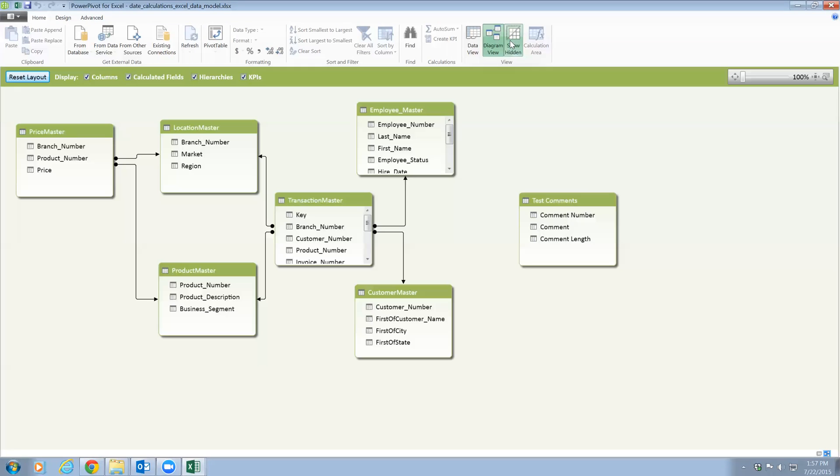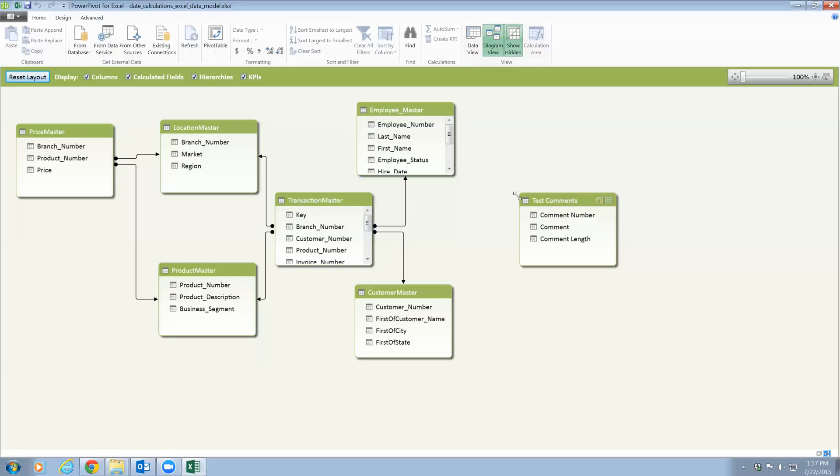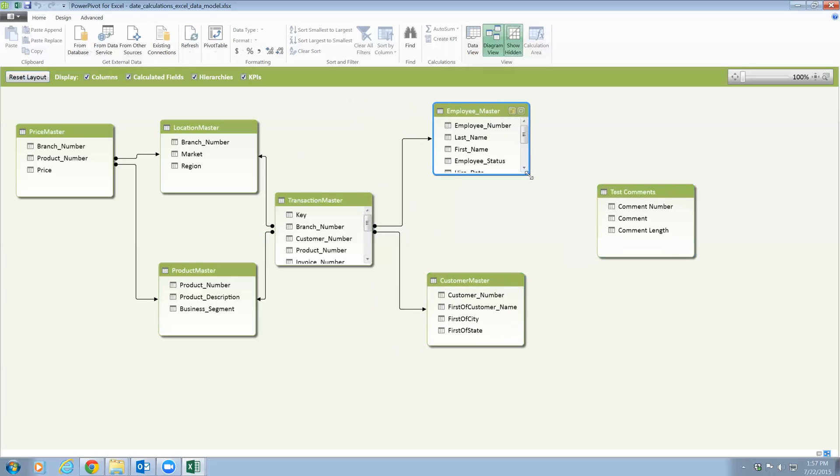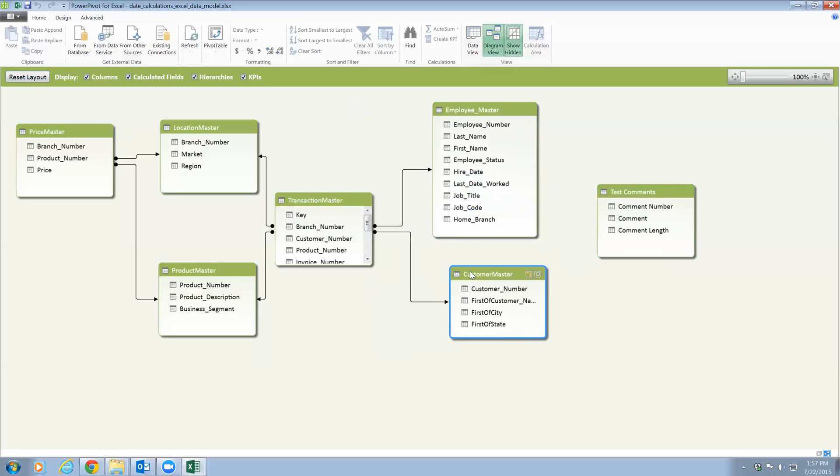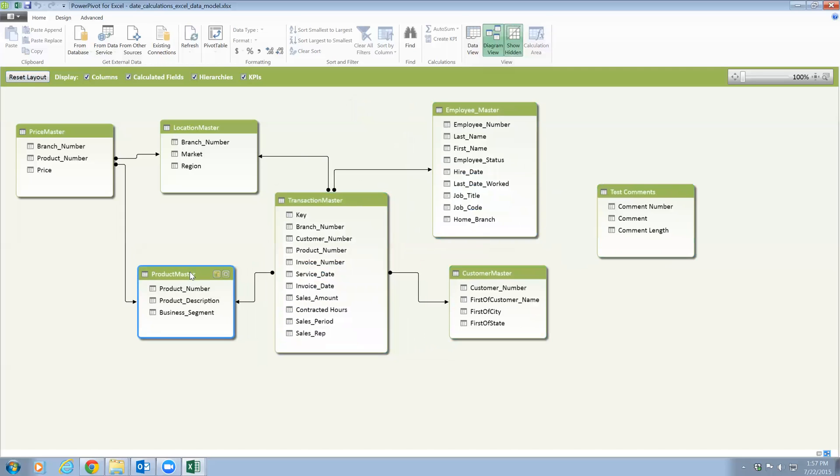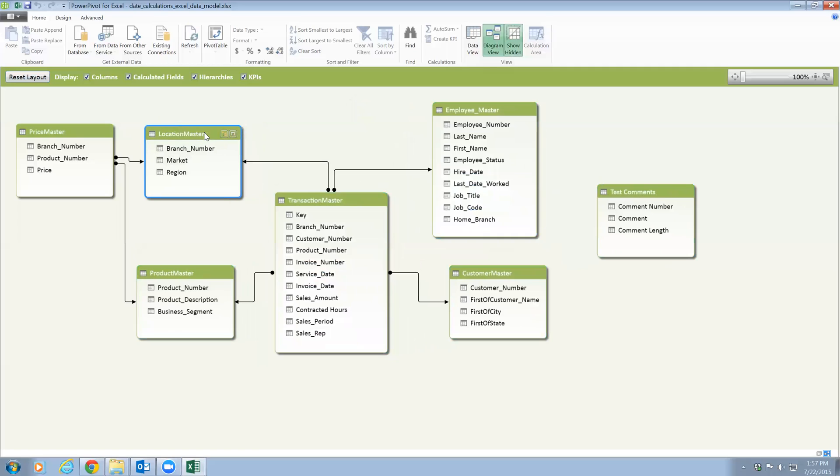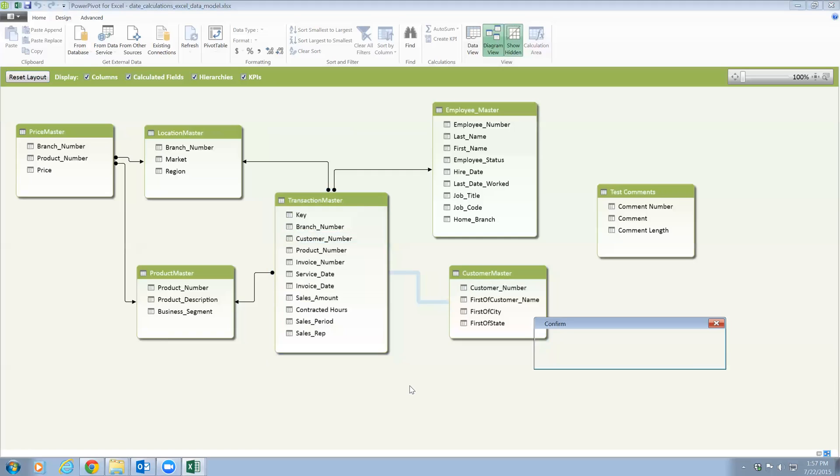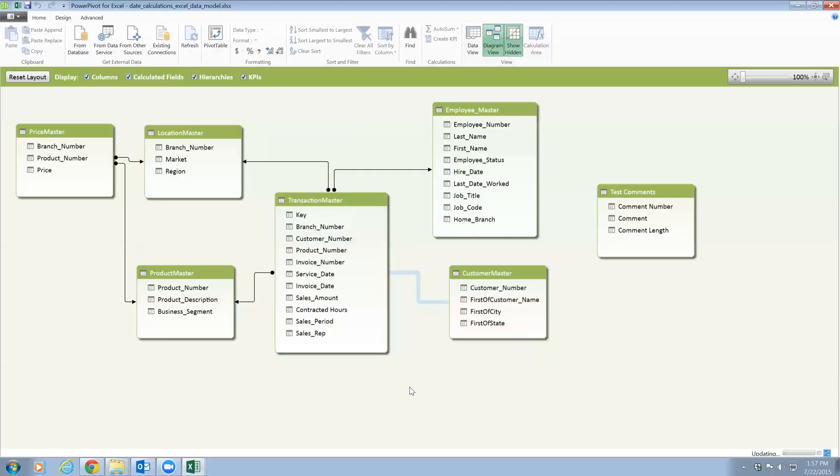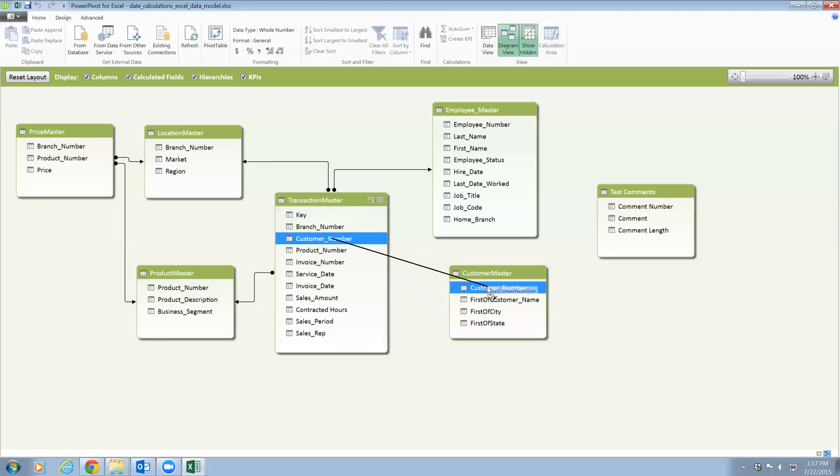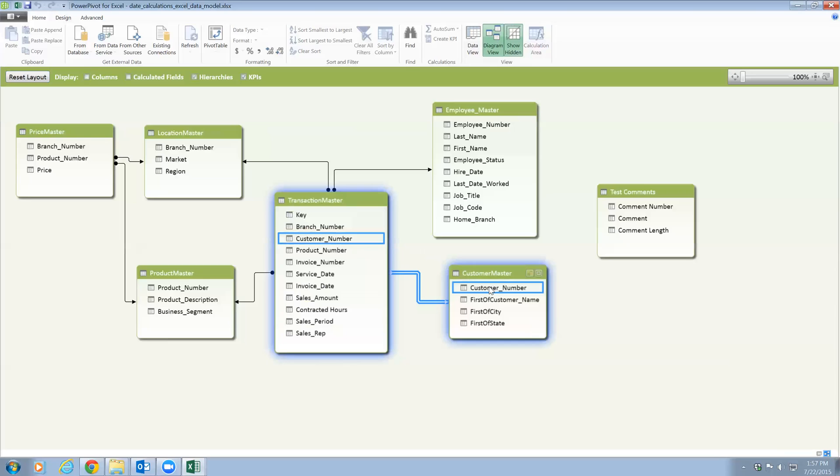I will quickly go to diagram view here and as you see, this test comment is not related to any table but all other tables are related and you can see that those relationships are already established here. Whenever you create a data model, this is the first thing you do after you import any table - you would like to come to this diagram view and create the relationship. You can create the relationship by just dragging. For example, let's say I will delete this one here. Then customer number, I'm gonna drag it on the customer number here and it's gonna create the relationship.